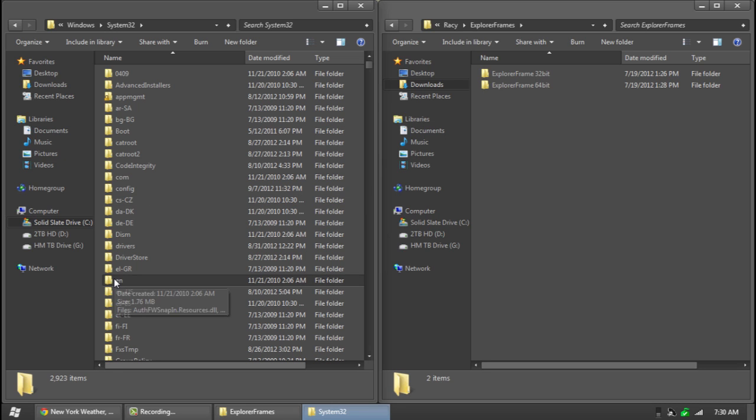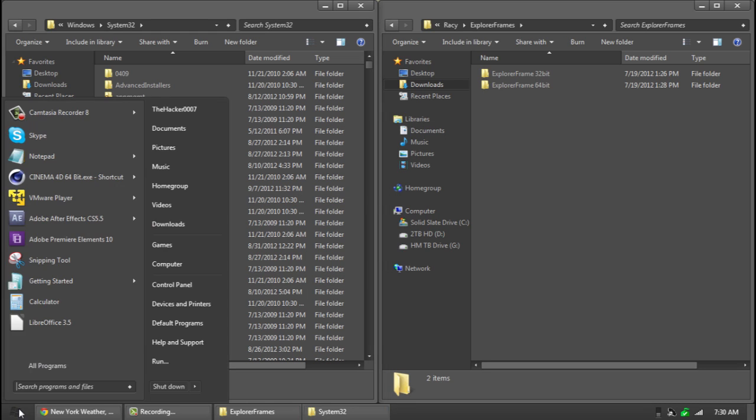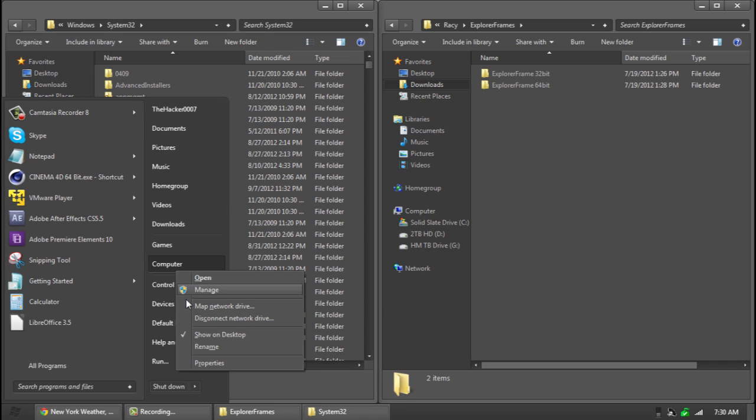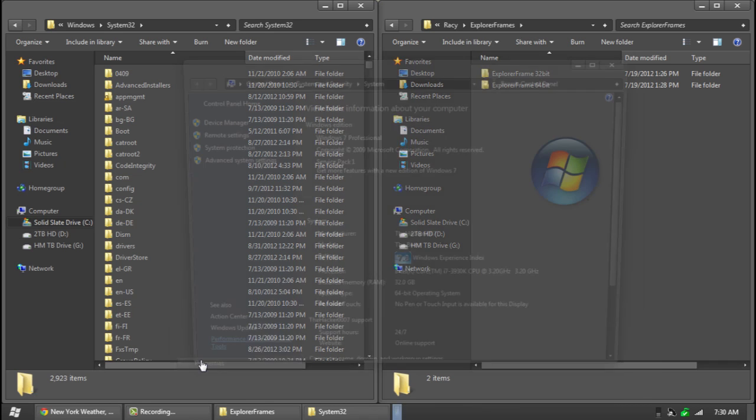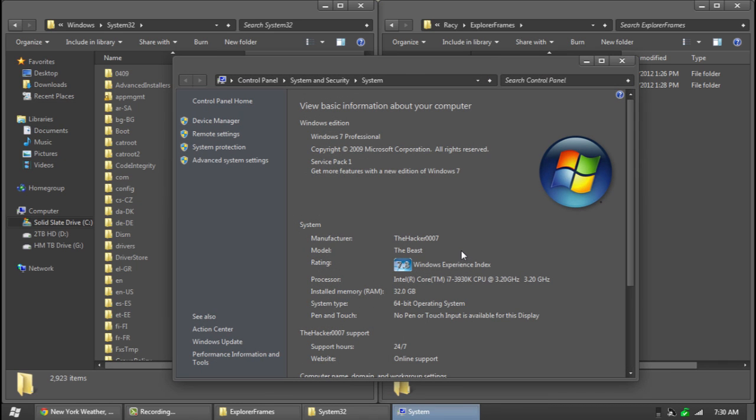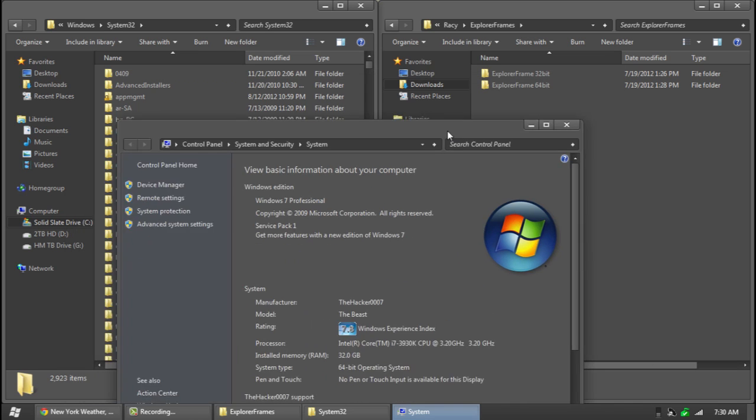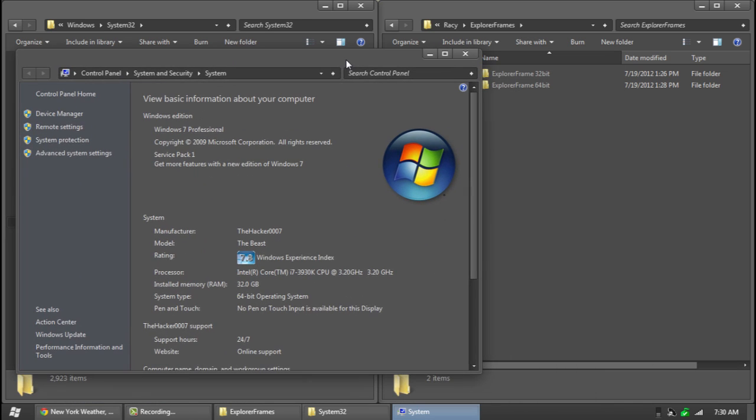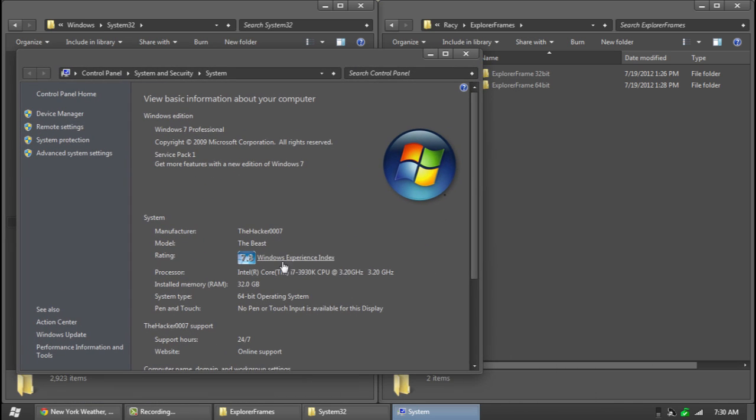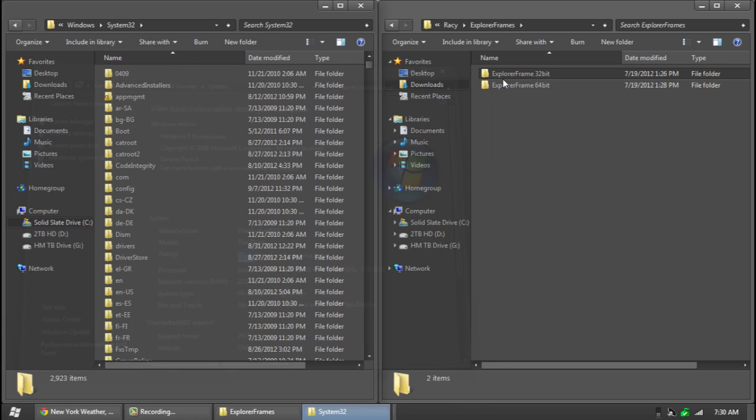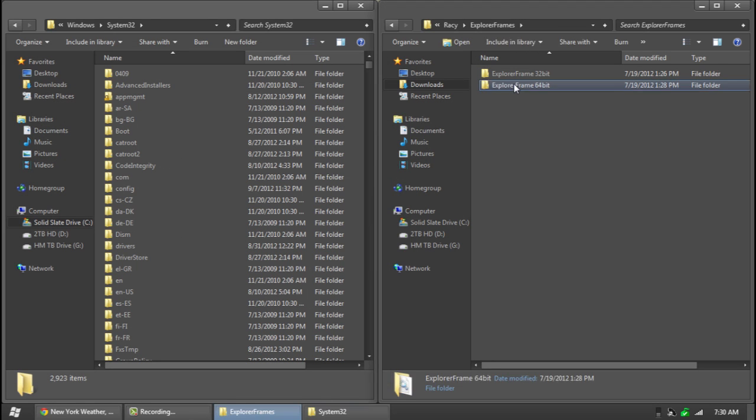Now we need to know which other 64 bit or 32 bit. So go to your start orb right here and right click on the computer button. Right here it says 64 bit so I will use 64 bit. If it says 32 bit then use 32 bit. Alright so open up whatever one is yours.